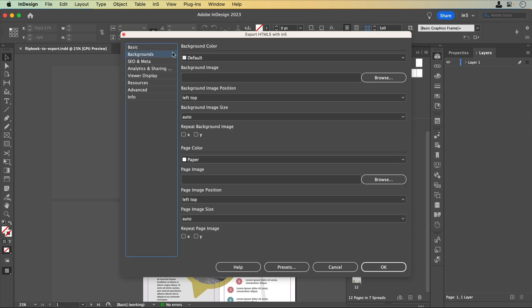The Background section includes options for background color, a background image and how it would be displayed, page color, and a page image and how it would be displayed.